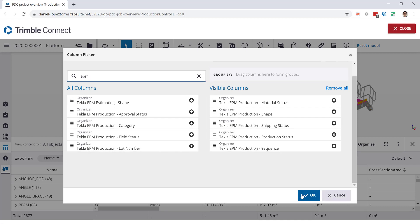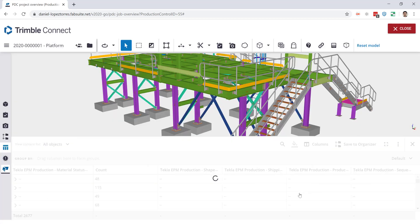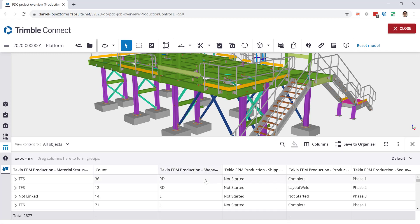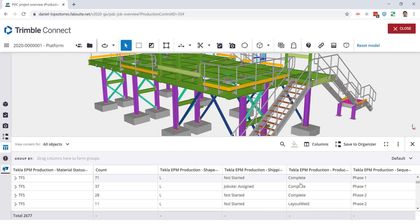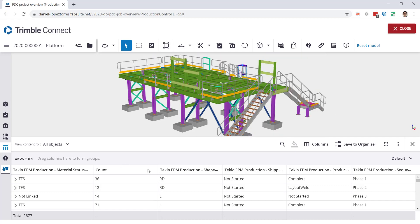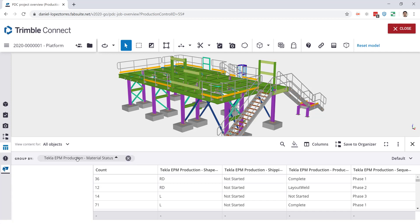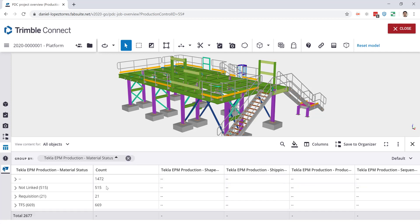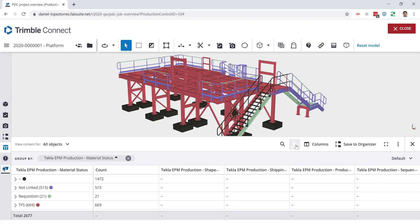Let's click OK and you can see that now that's the data that we have here on the tables. So I will first pick, let's say, let's go with the material status here over the top, and then I will just colorize the model based on that. Then you'll be able to see what material is on requisition, what material has been taken from the stock, etc.